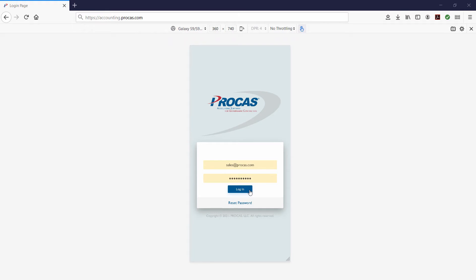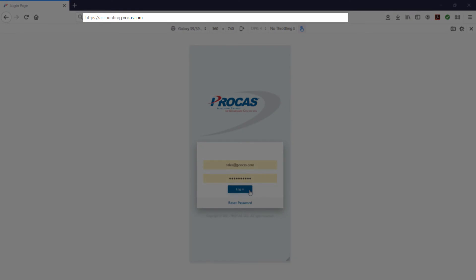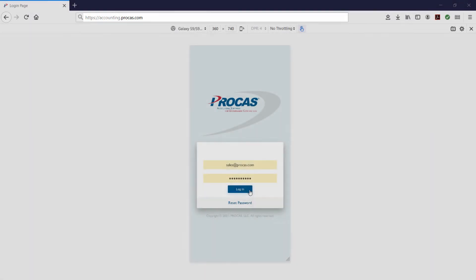To access ProCast, open a web browser. In the address bar, type accounting.procast.com. This is the login screen to the ProCast system for all users. Enter your username and password, then select Login.